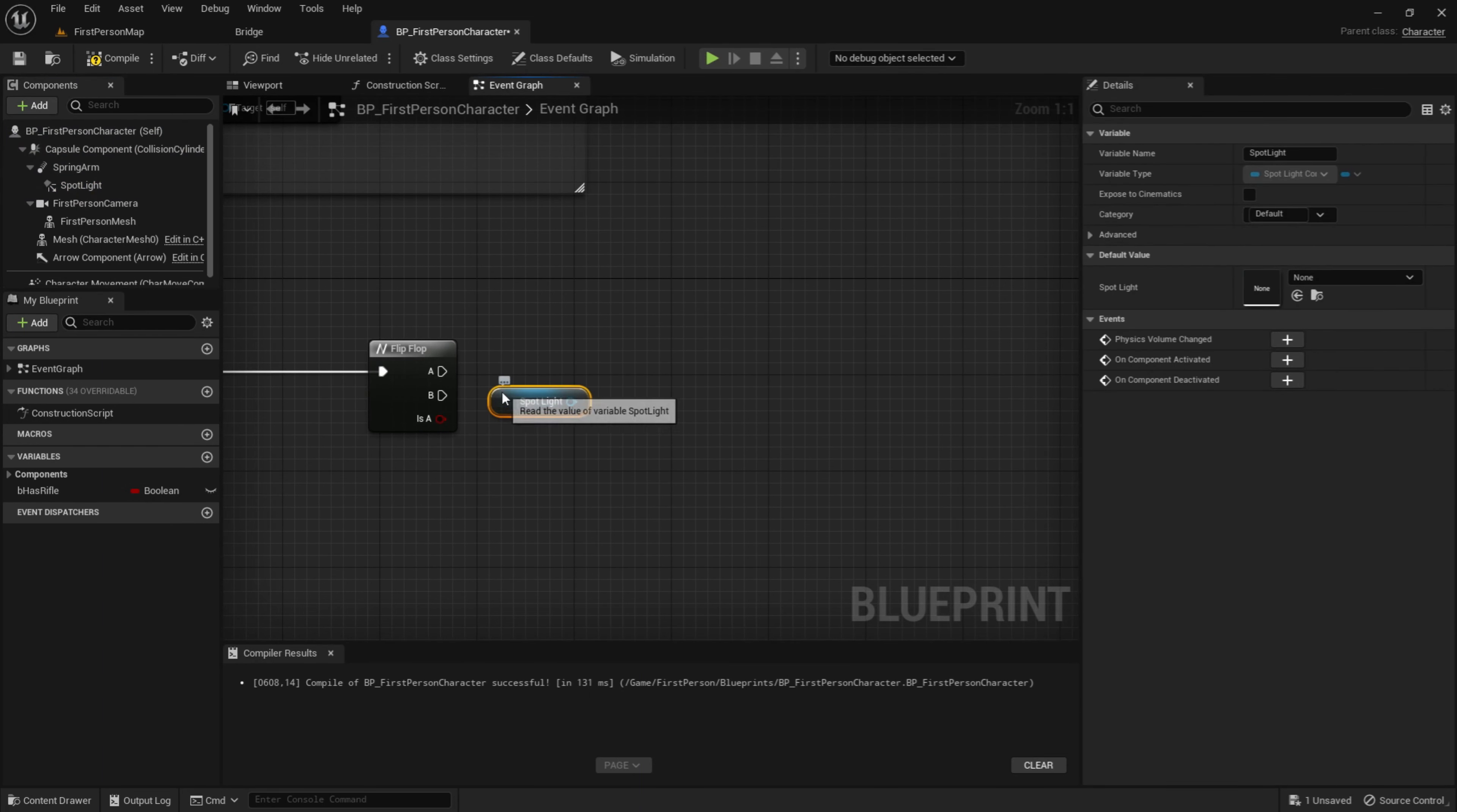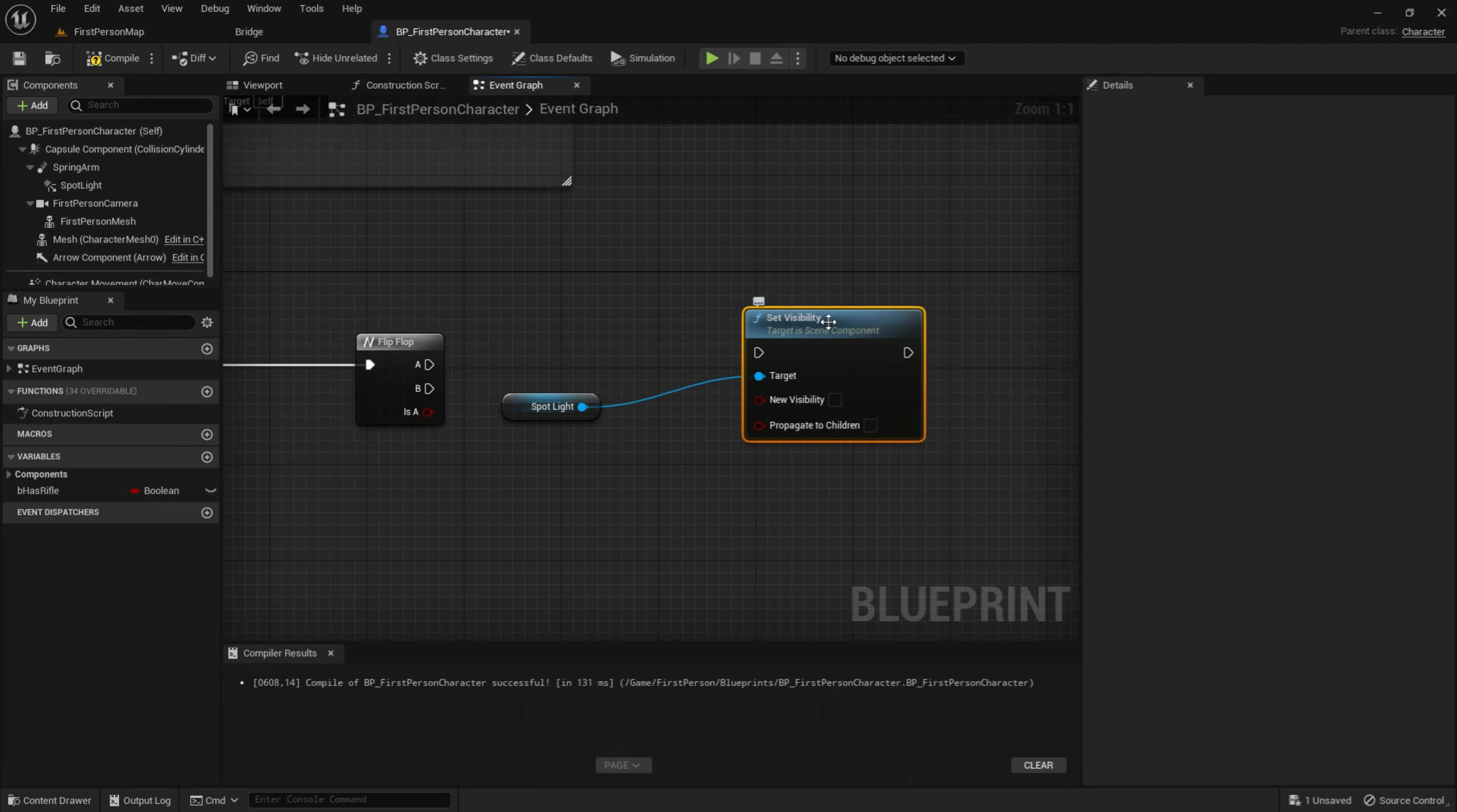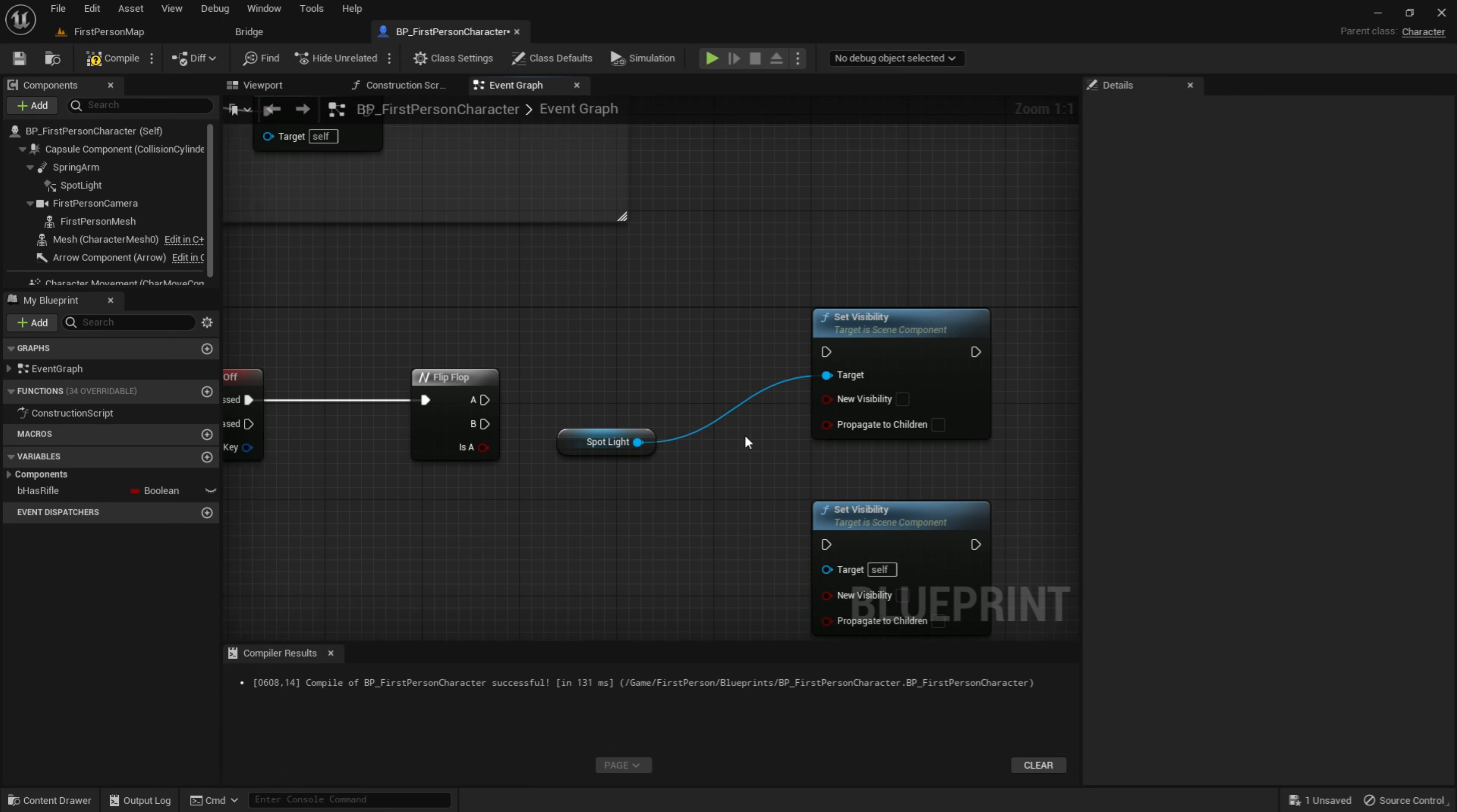And then drag out the spotlight. So this is a reference to the flashlight or spotlight. Then drag out of the spotlight and get a set visibility. So this will make it so if we tick this, it will be new visibility so it will be visible to the player. But if you untick it, it will not be visible.